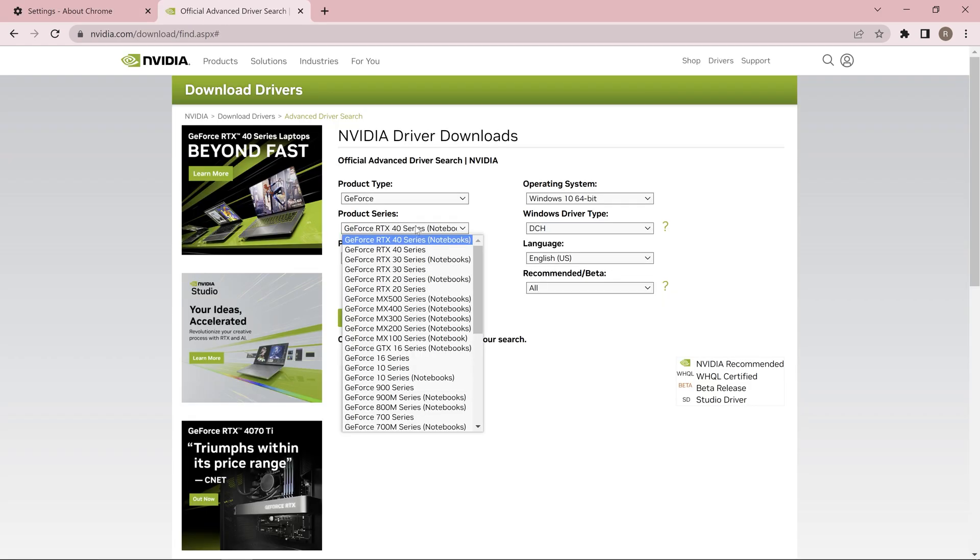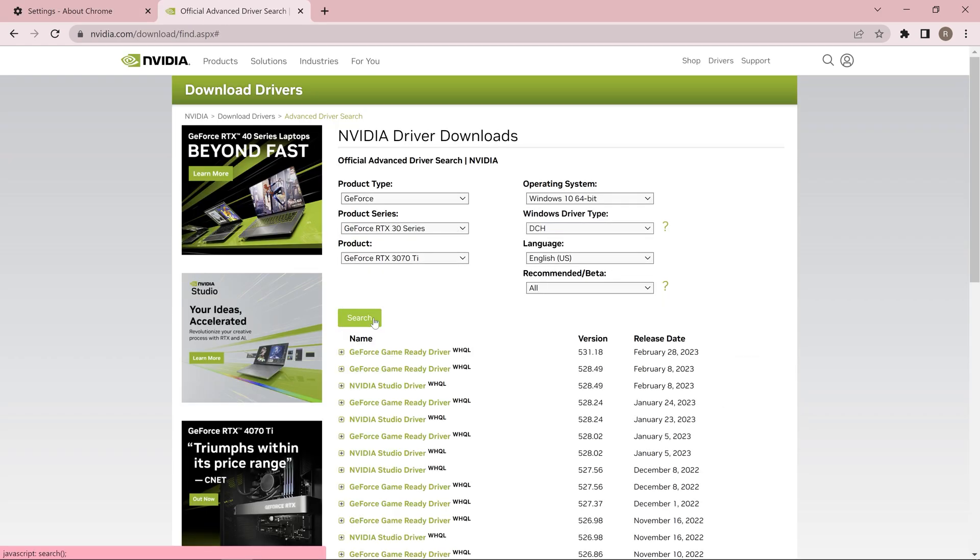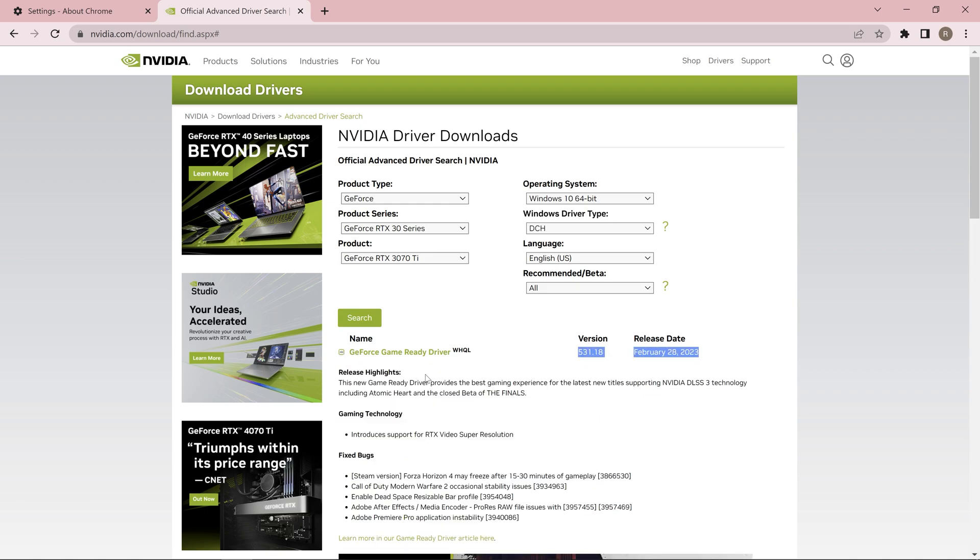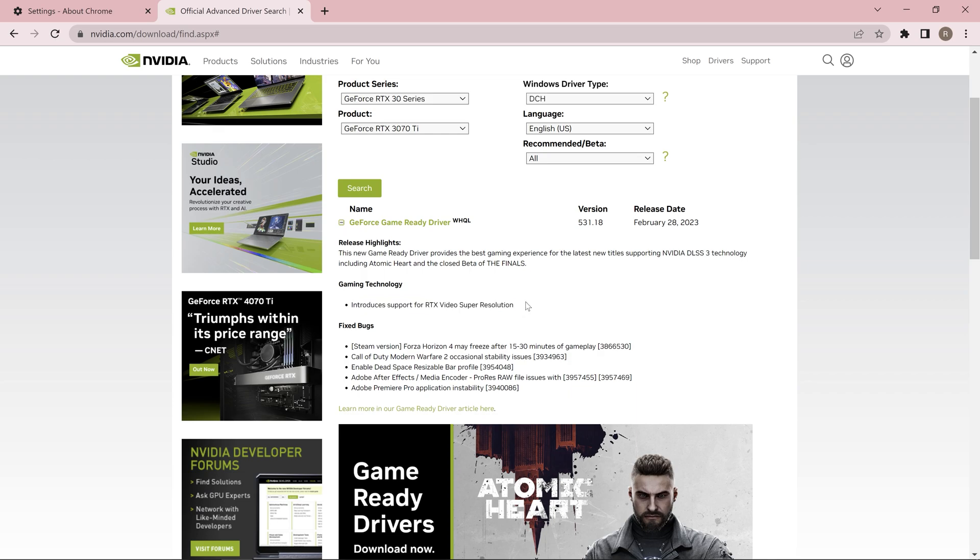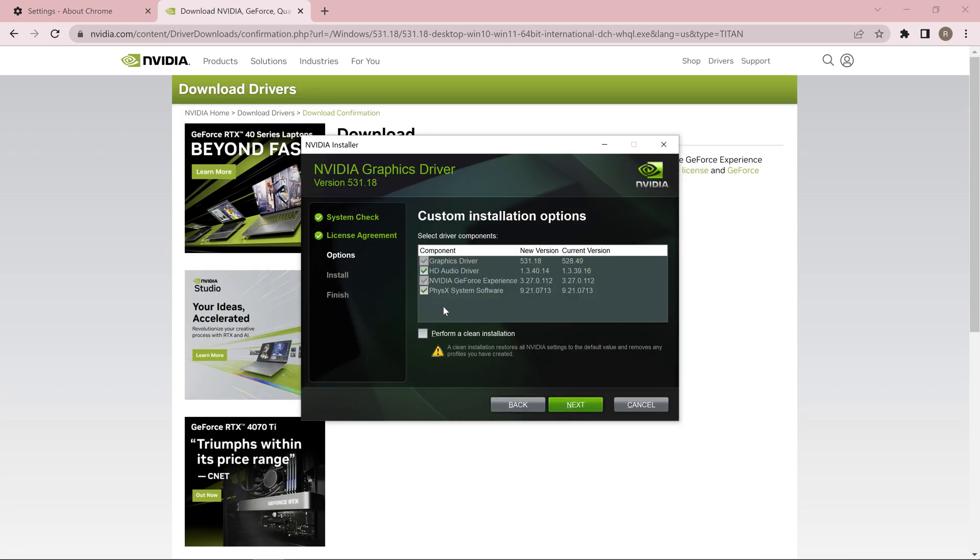For NVIDIA, just search your graphic card model and download the latest driver, which is this. The updated driver will tell you that it introduces support for RTX Video Super Resolution. Download that driver and perform a clean installation.